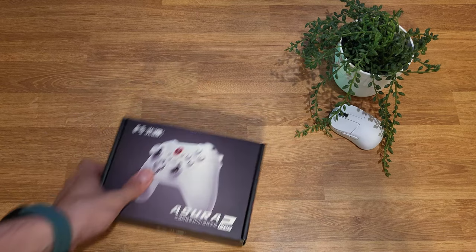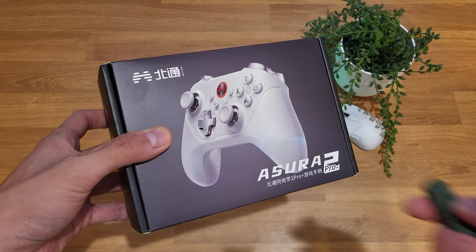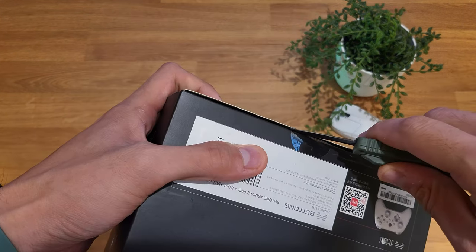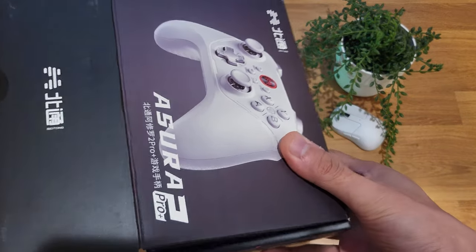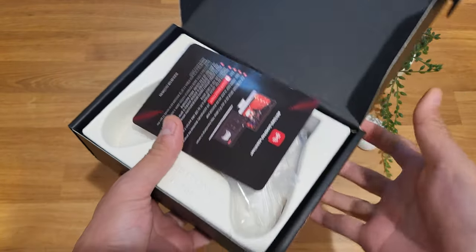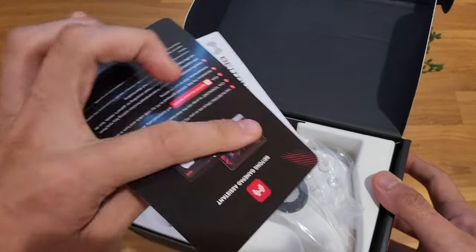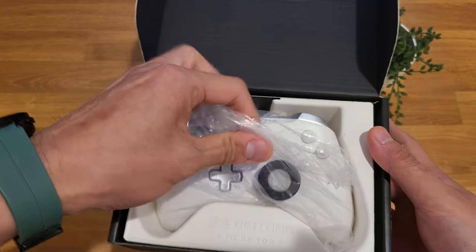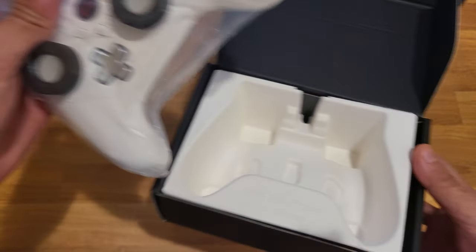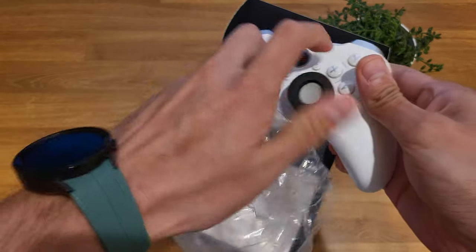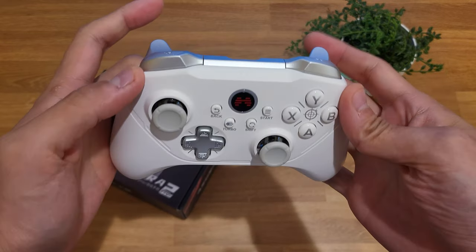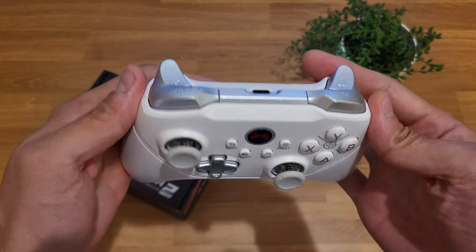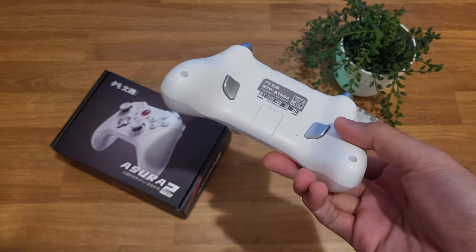So we'll start with the unboxing. The Asura 2 Pro Plus comes in nice clean packaging. It comes in a plastic bag with some protection around the joysticks so they don't get damaged during shipping. Inside is the controller itself. It comes with a USB cable, a wireless dongle, and a startup guide.